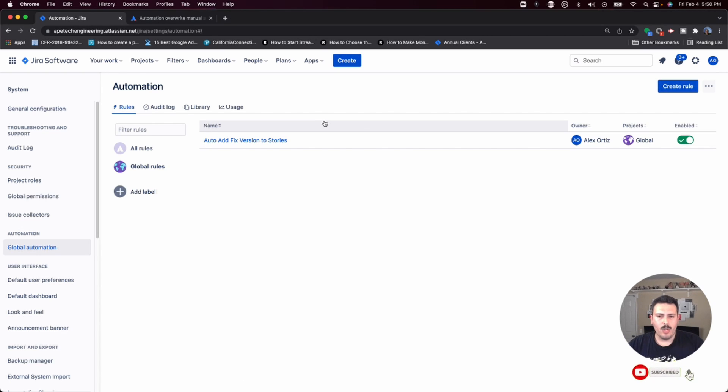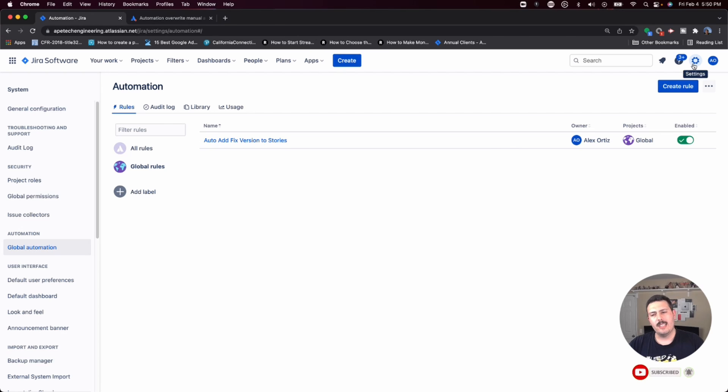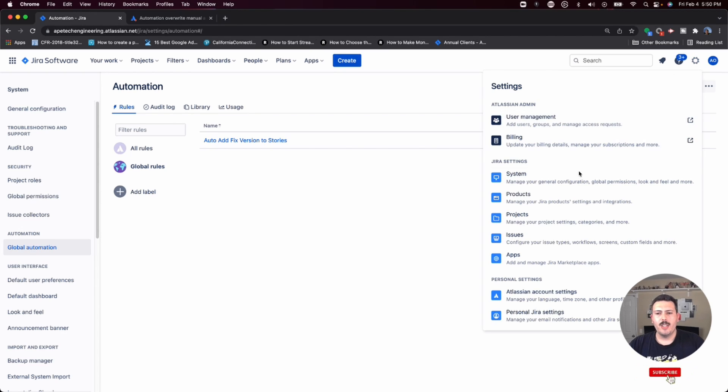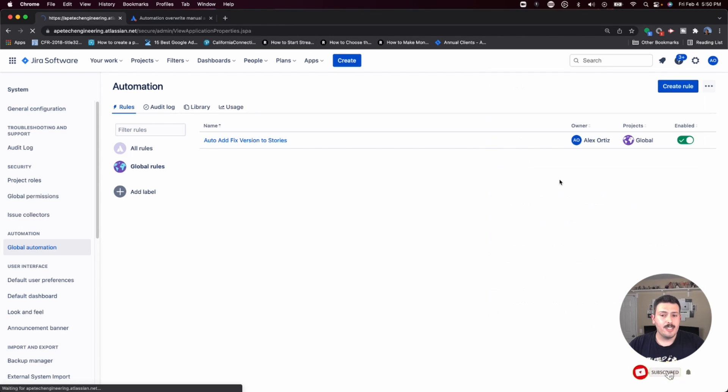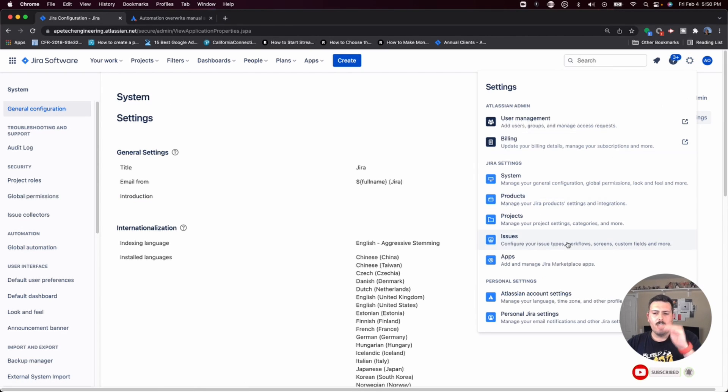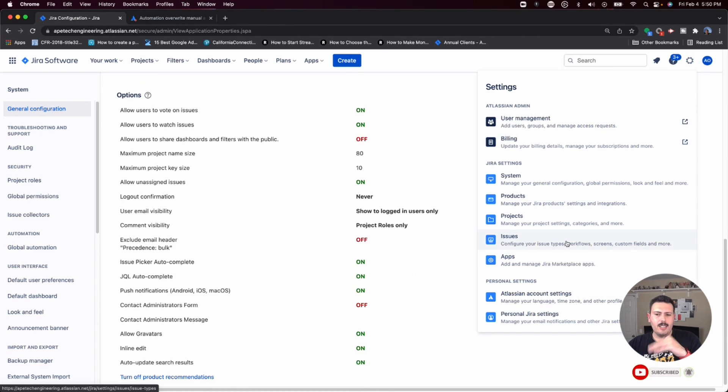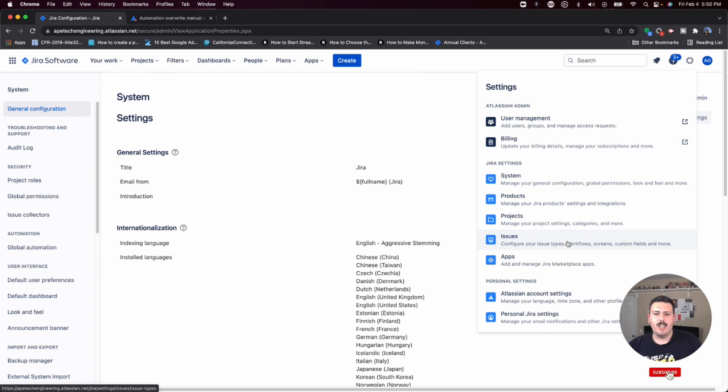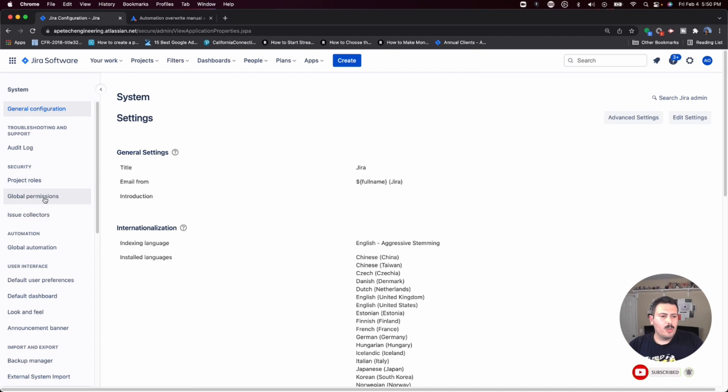That's one way. The second way to arrive at this page is to go to the gear on the right side, click on system. It's really key - within here, you're not going to find the specific automation. So once you're in system, look for automation here in the middle and click on global automation.